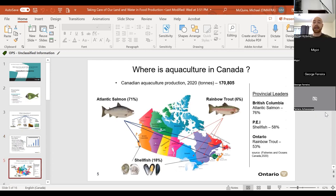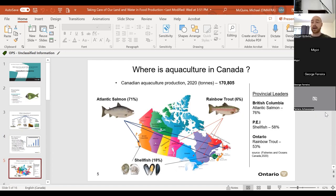If we look at Canadian aquaculture, we don't grow a tremendous diversity of species. Production is really concentrated in Atlantic salmon for fin fish, and oysters and mussels for shellfish. Smaller species like rainbow trout account for about 6% of production, and of that 6% of total Canadian production, over 50% comes from Ontario. So Ontario is Canada's number one producer of rainbow trout.